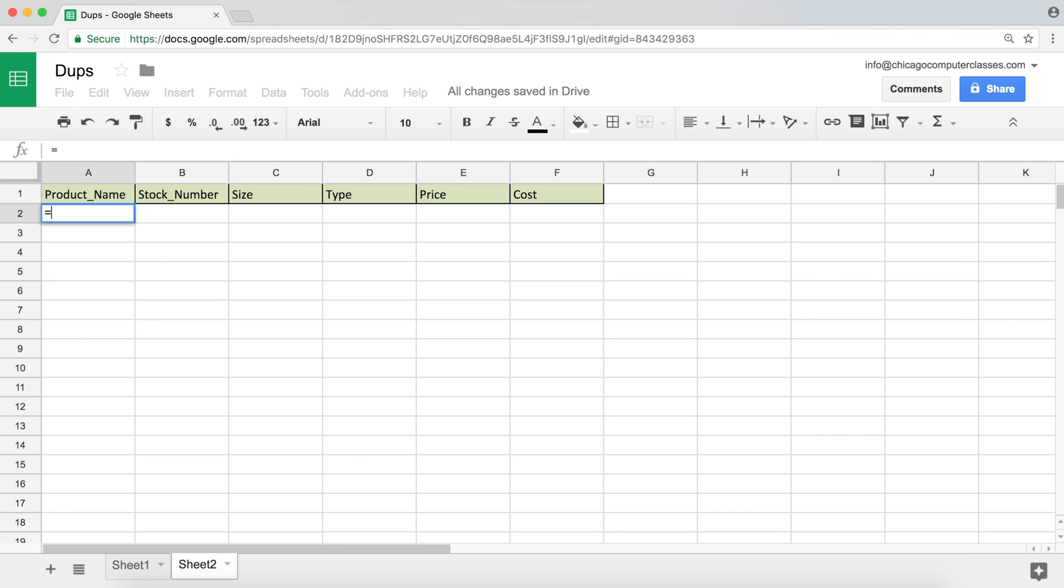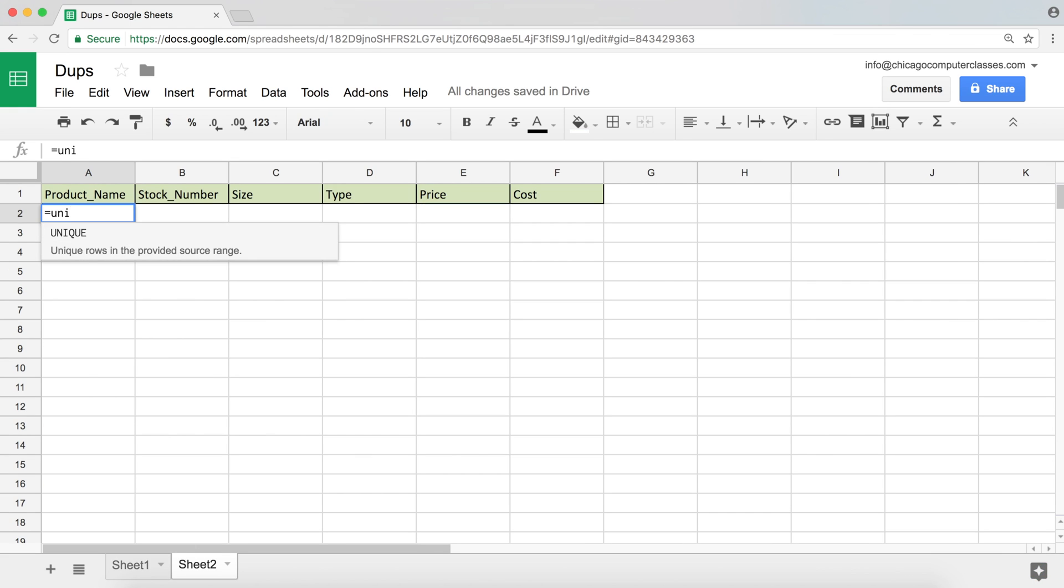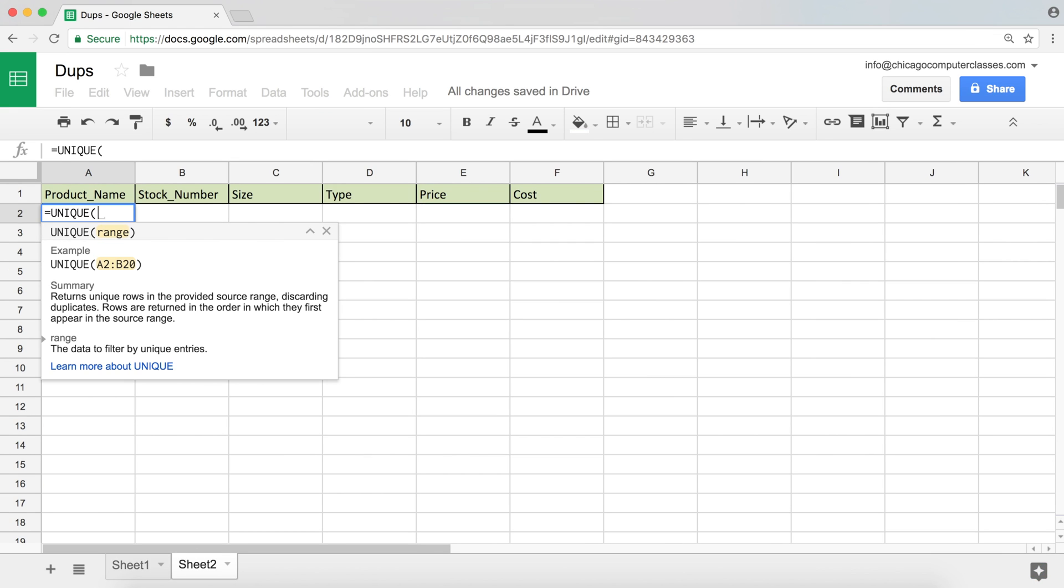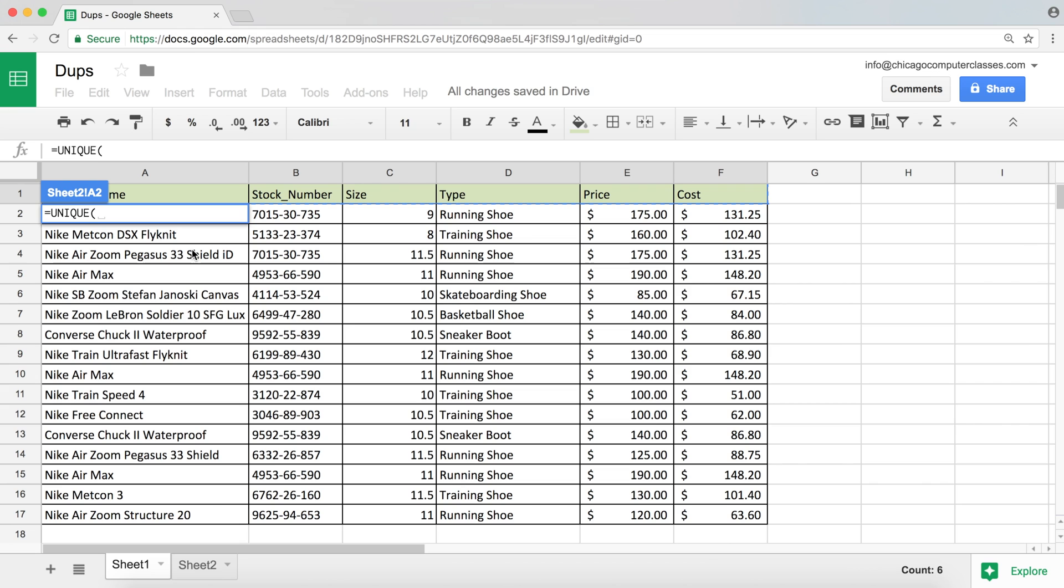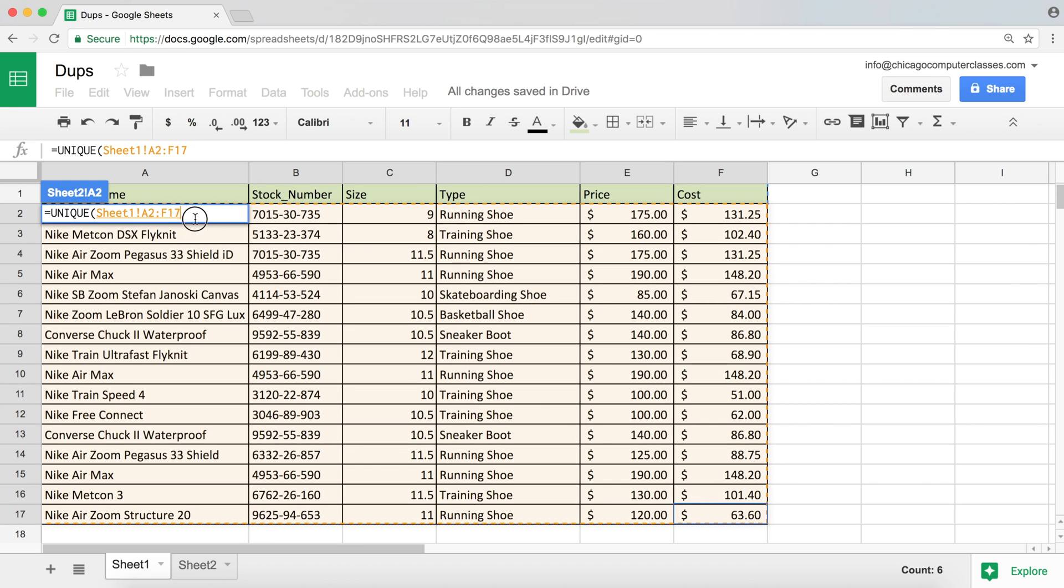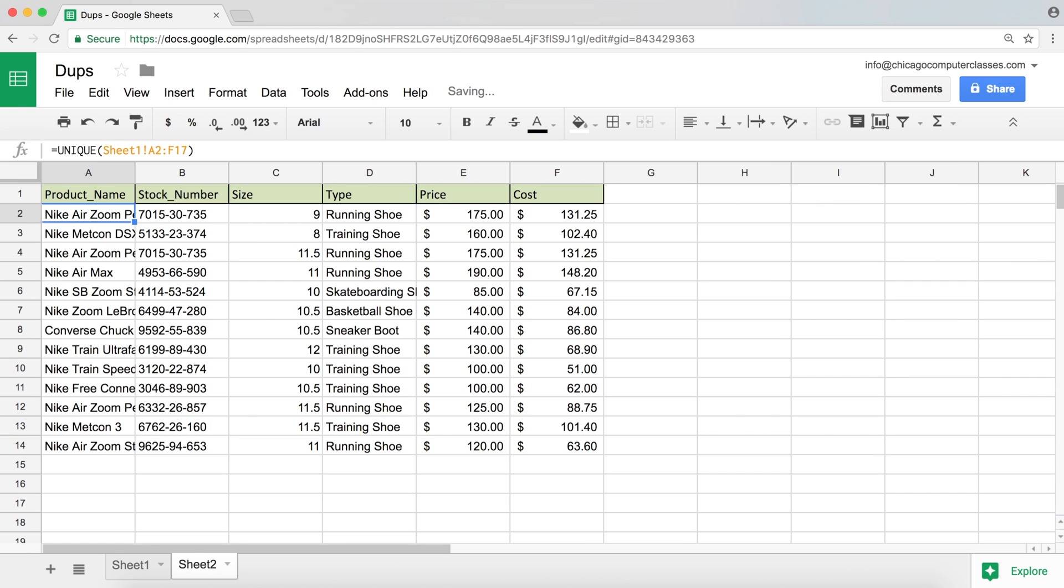So I'm going to type equals UNIQUE. There it is. And now I'm going to highlight the items that I want. So I'm going to go to the other tab, and it's going to be this table right here. I don't need the labels on top. There it is. I'm going to close parentheses, hit enter.